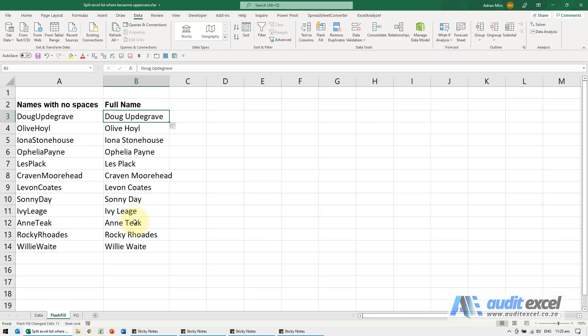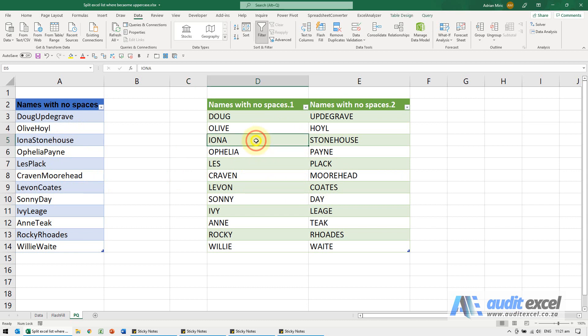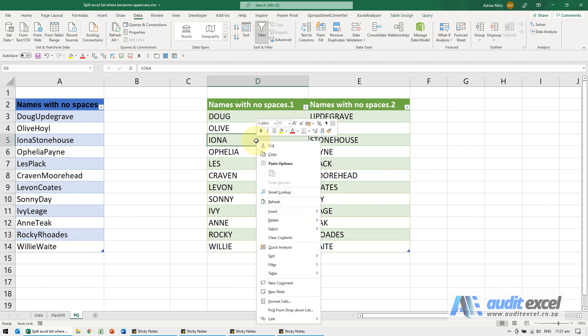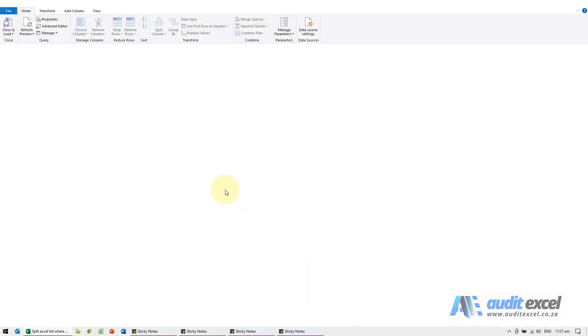That's a nice quick way directly in Excel. Power Query also allows it, so you'll see we've got the same data here and using Power Query I've split it like this. Just to show you how we did it, it's very simple.